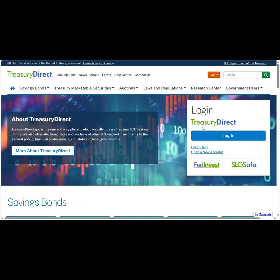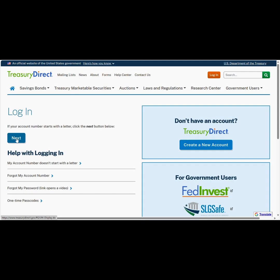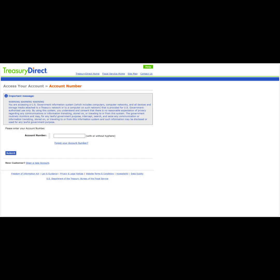Now we will go back to the Treasury Direct homepage and click the Login button. On this page, we will click the next button to begin the logging in. Here is where we will enter our alphanumeric account number that we retrieved from our email. Once we have that account number entered, we will click Submit.